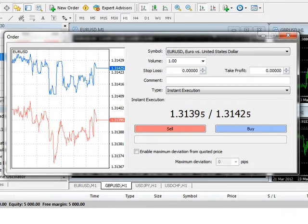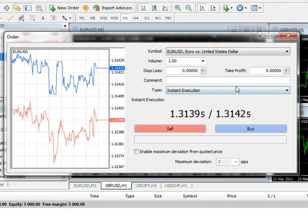If you believe that the exchange rate will eventually rise and you want to get into a trade at this very moment, you will want to leave the order type on Instant Execution, and then click the Buy button to buy the currency pair.